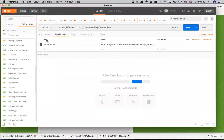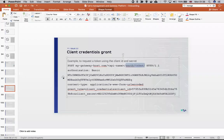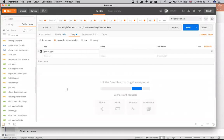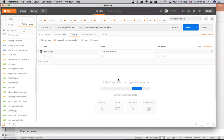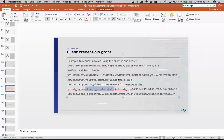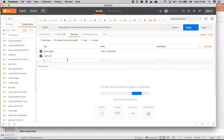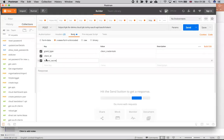I'm going to change the request method to POST. The body will change to form. And now I will put in the details: grant type is client credentials, client ID, and client secret.